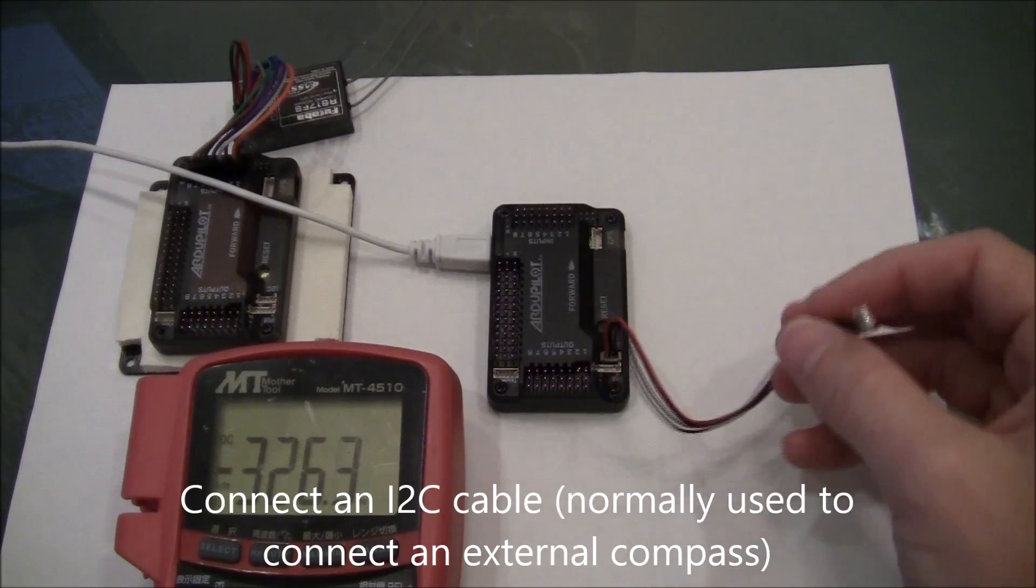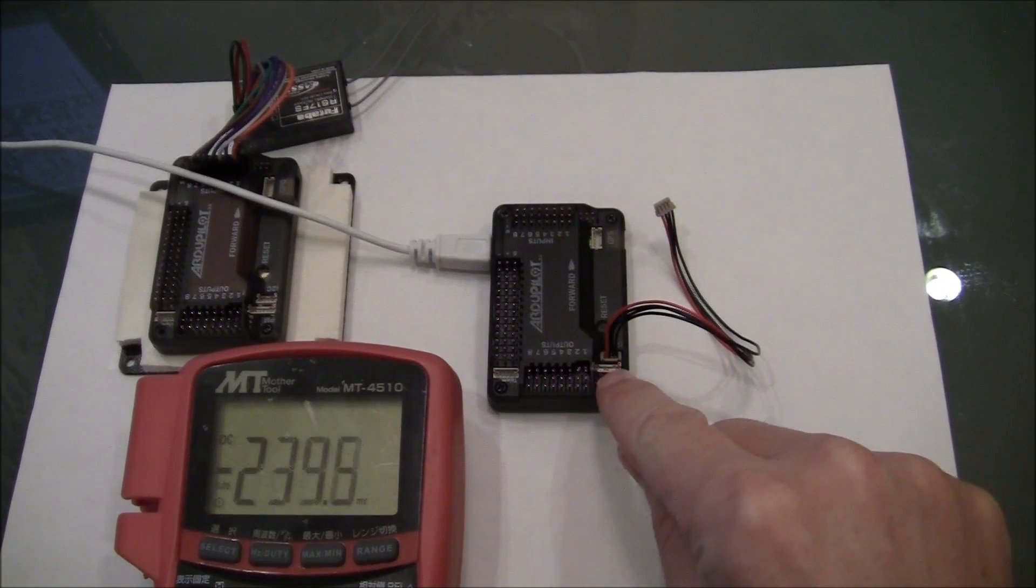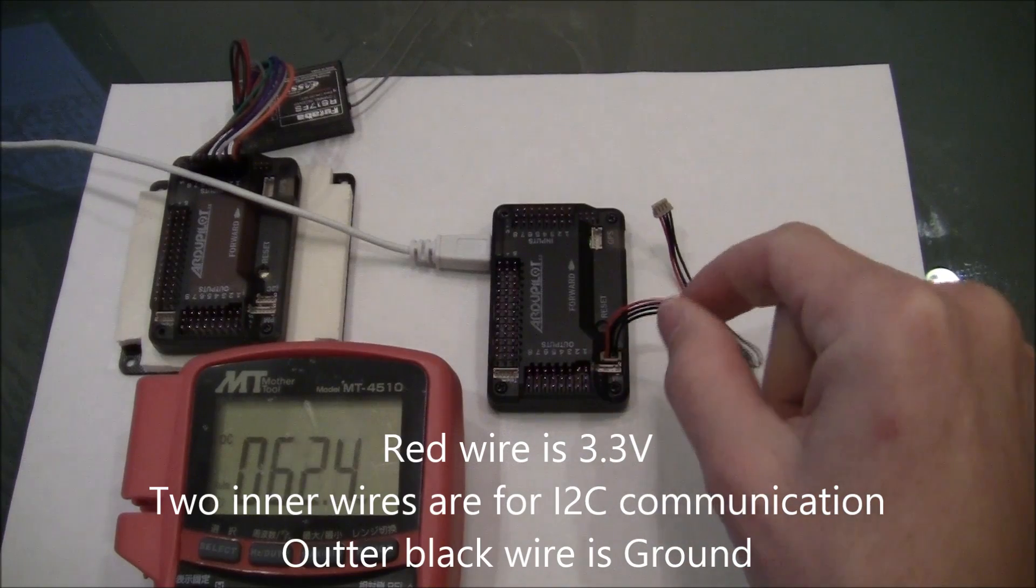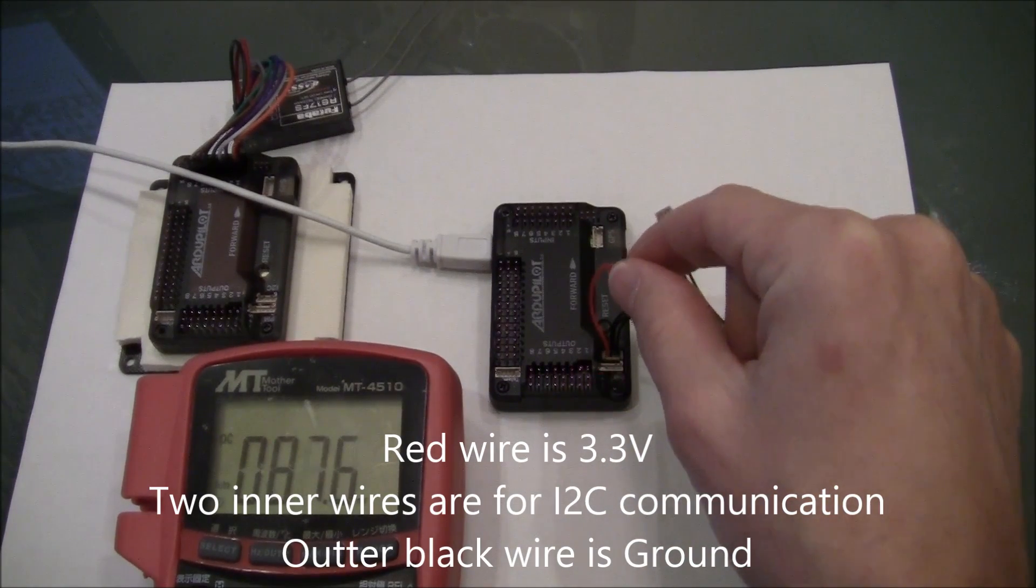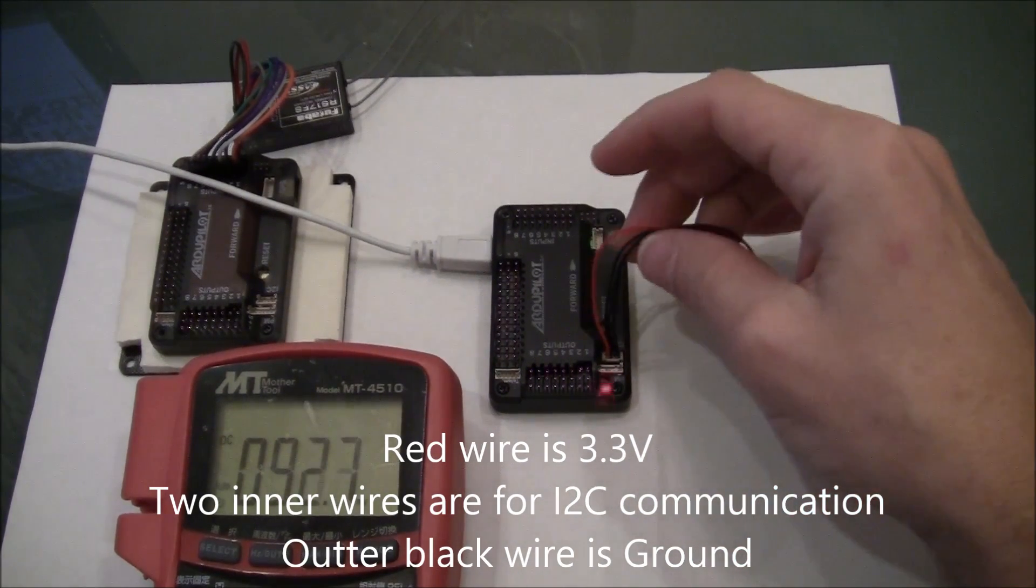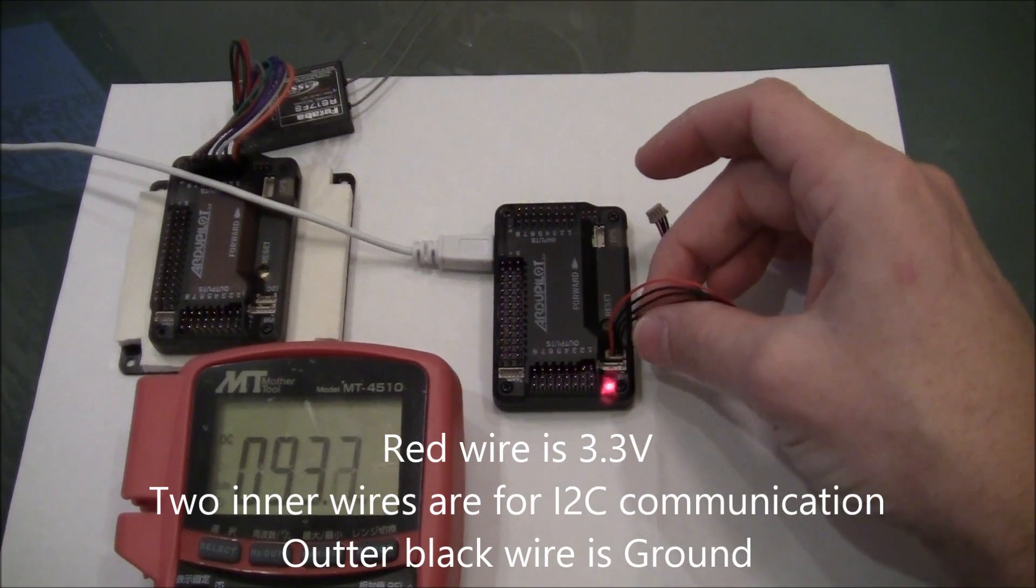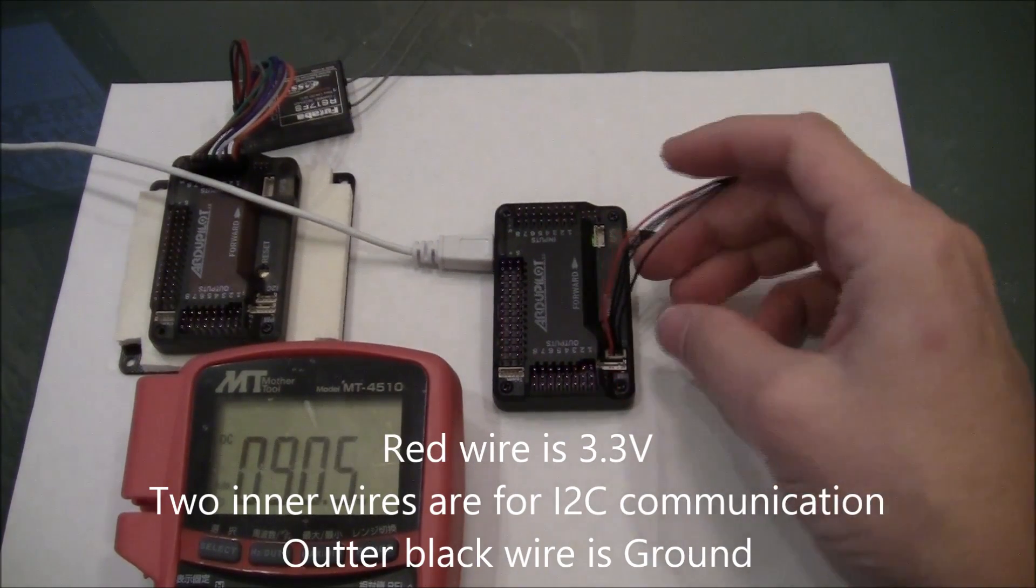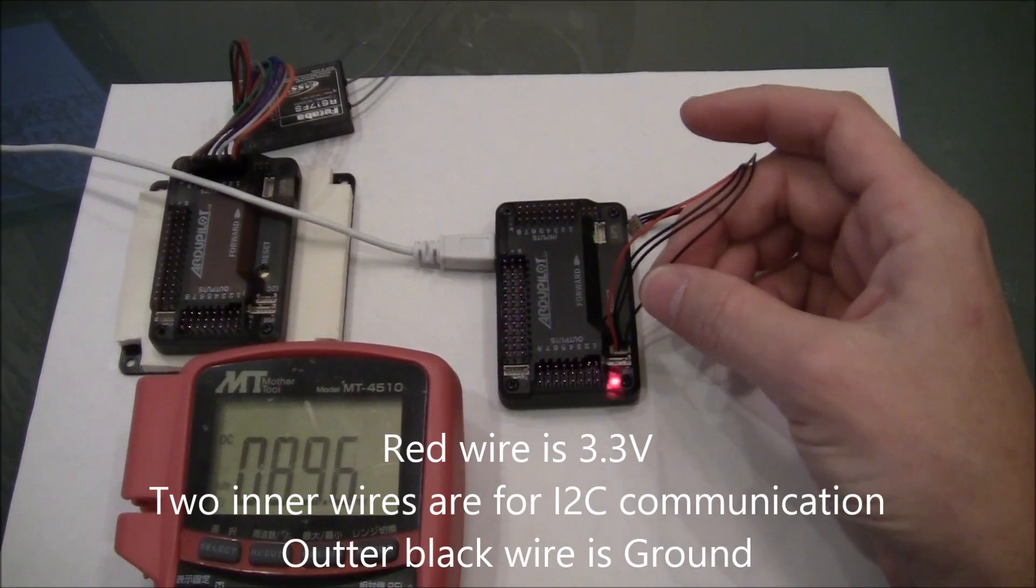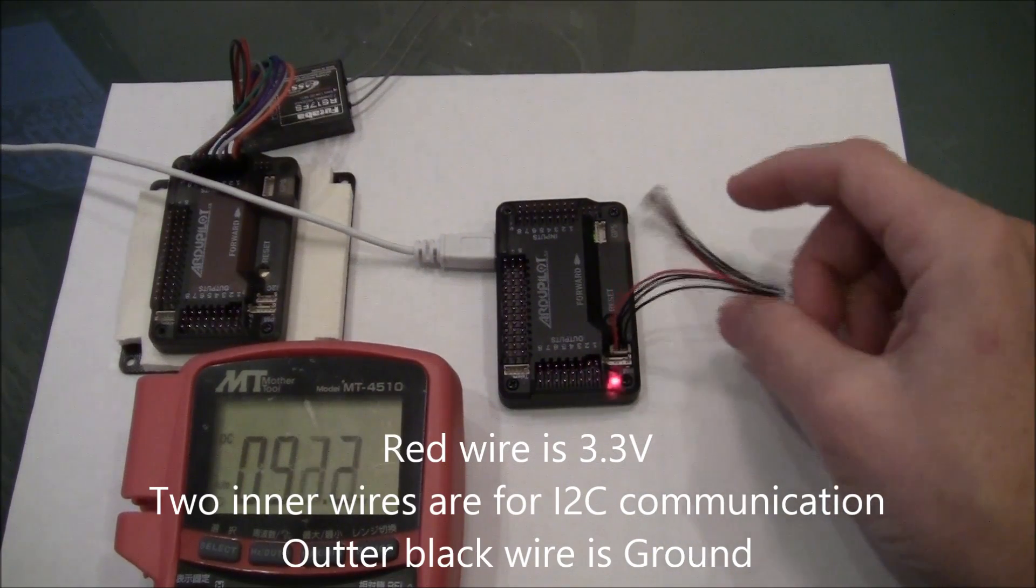You can see here that there are four wires. There's one red wire, which is the 3.3 volt wire. Then there's the two middle wires, which are used for I2C communication. And then there's the last outer wire, the black wire, which is the ground.